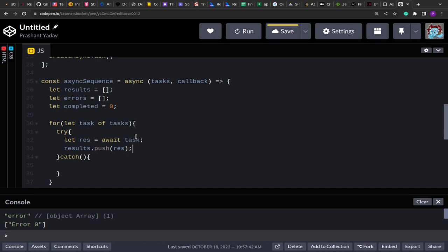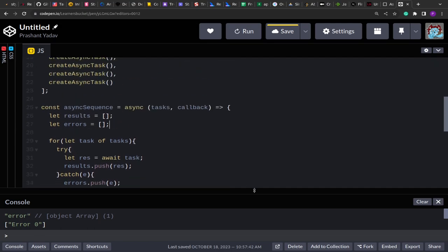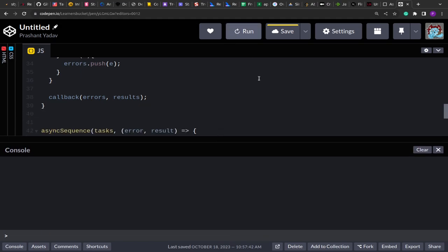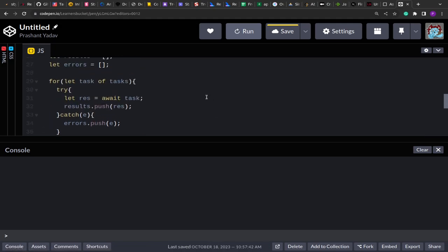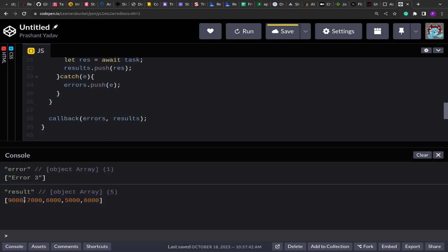If the promise fails, I push the error `e` into `errors`. After the loop completes, I invoke the callback with `errors` and `results`. In this approach we don't need the completed tracker at all. Let me clear that and run it — you'll see the delay as promises execute, and only when all are done does the callback fire with the output.